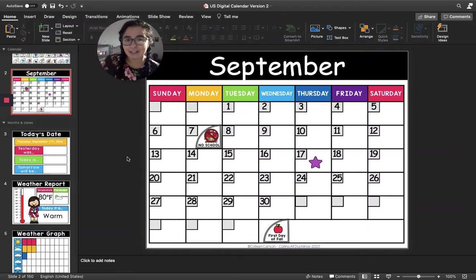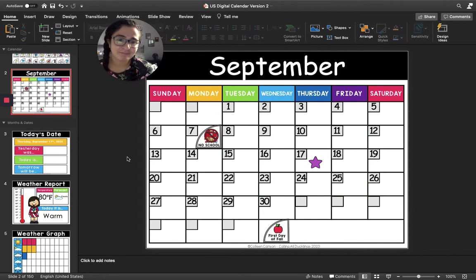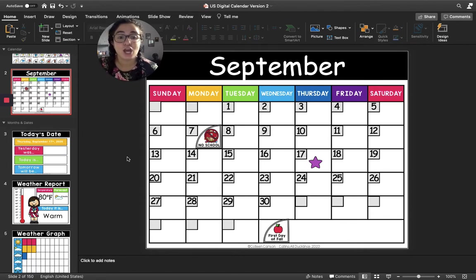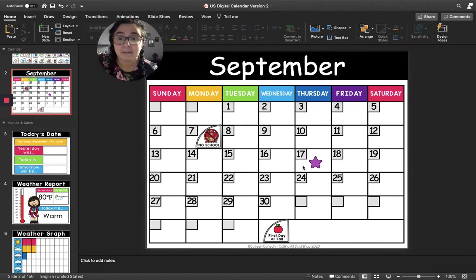Good morning, friends. We are going to do calendar together today, so let's get started. First, can you find for me on the screen the purple star? The purple star is on the number 17 because today is the 17th day of September.